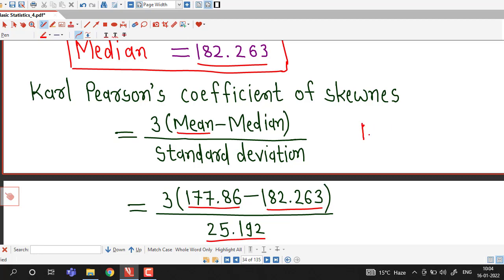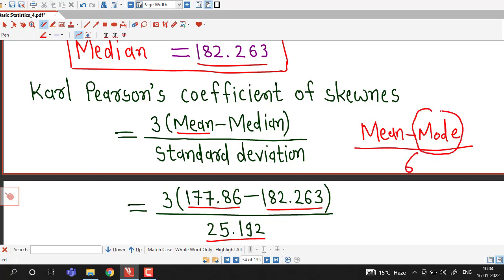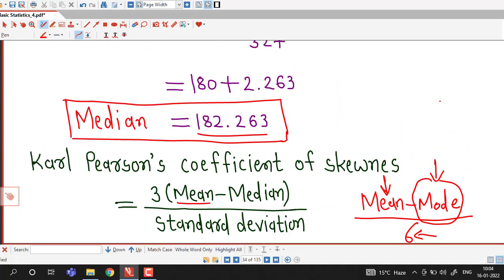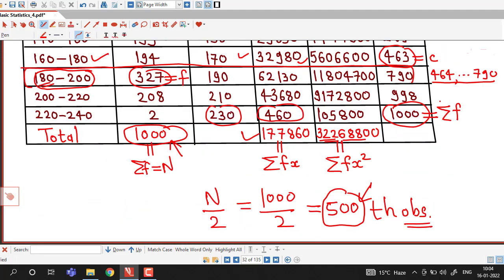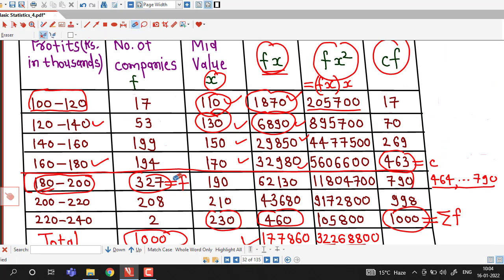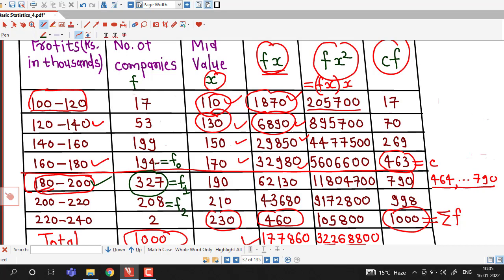Now we compute Carl Pearson's coefficient of skewness using the formula mean minus mode divided by standard deviation. For mode, we identify the modal class as the class with maximum frequency. Observing the frequencies, 327 is the maximum, so 180 to 200 is the modal class. Frequency of modal class F1 is 327, frequency of preceding class F0 is 194, frequency of succeeding class F2 is 208. Lower limit L is 180 and class size H is 20.